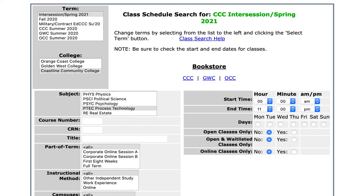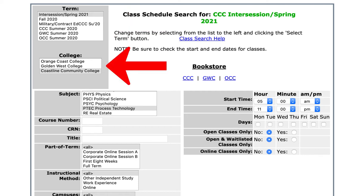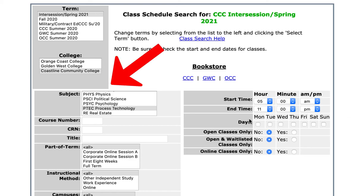I usually Google the Coastline class schedule and I get to this page, which is the web version of the class schedule. The first thing you'll do is make sure you have the correct term. The next thing is to make sure you have the correct college, and then if you're looking for a specific set of classes you will click on that in the subject.